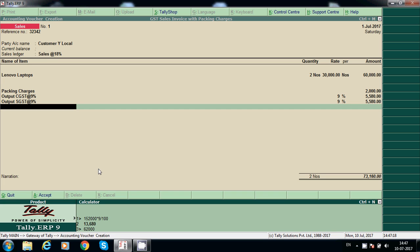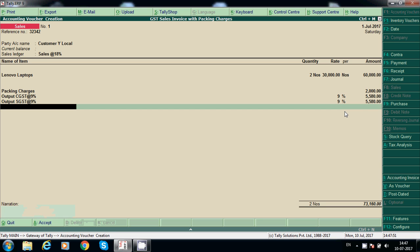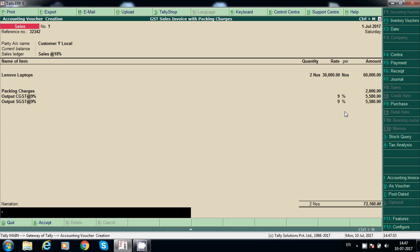62,000 at 9% gives 5,580 rupees. So while creating packing charges we selected 'include packing charges for calculating GST' — that is the reason GST is calculated on 62,000. CGST and SGST are calculated on 62,000. Exit from calculator, press Ctrl+M.